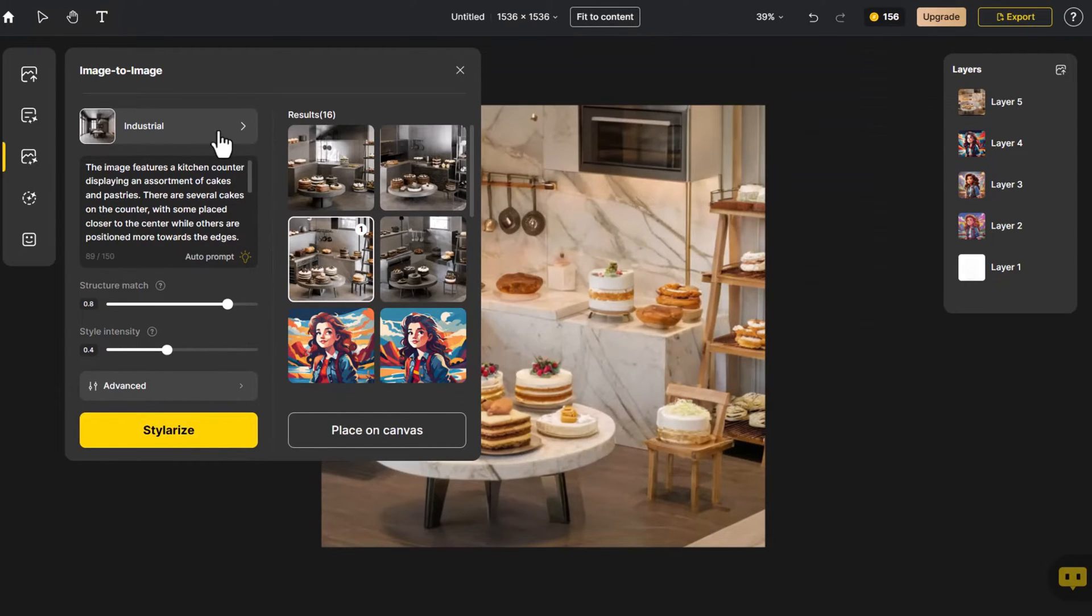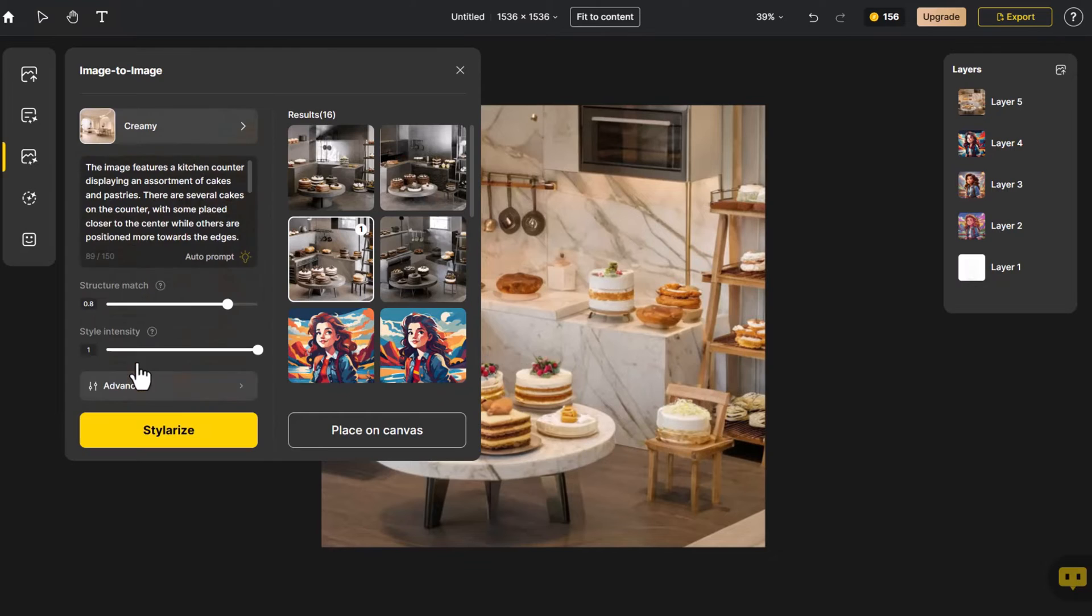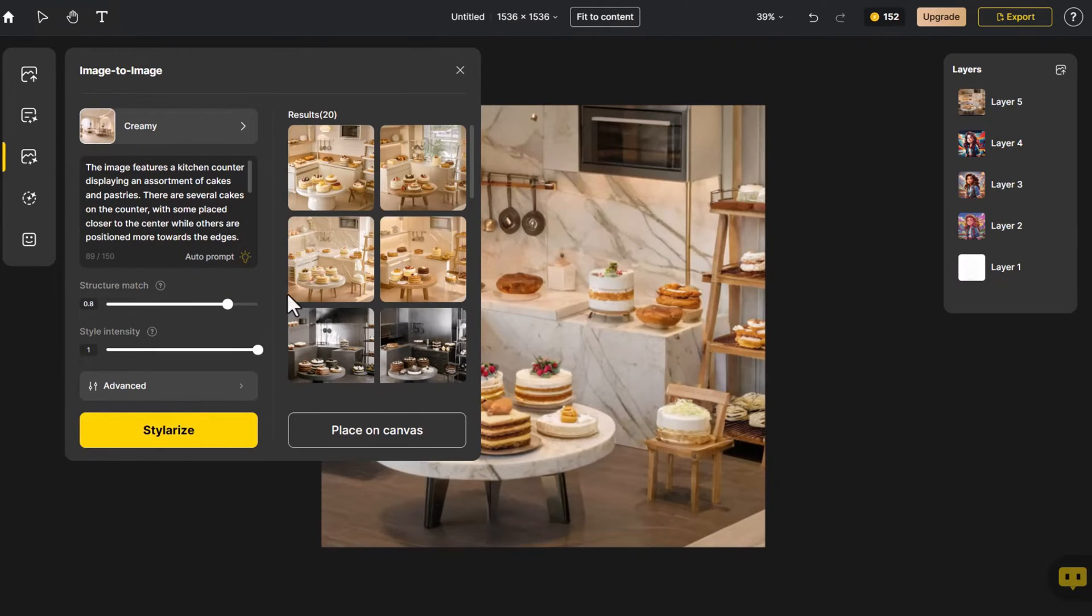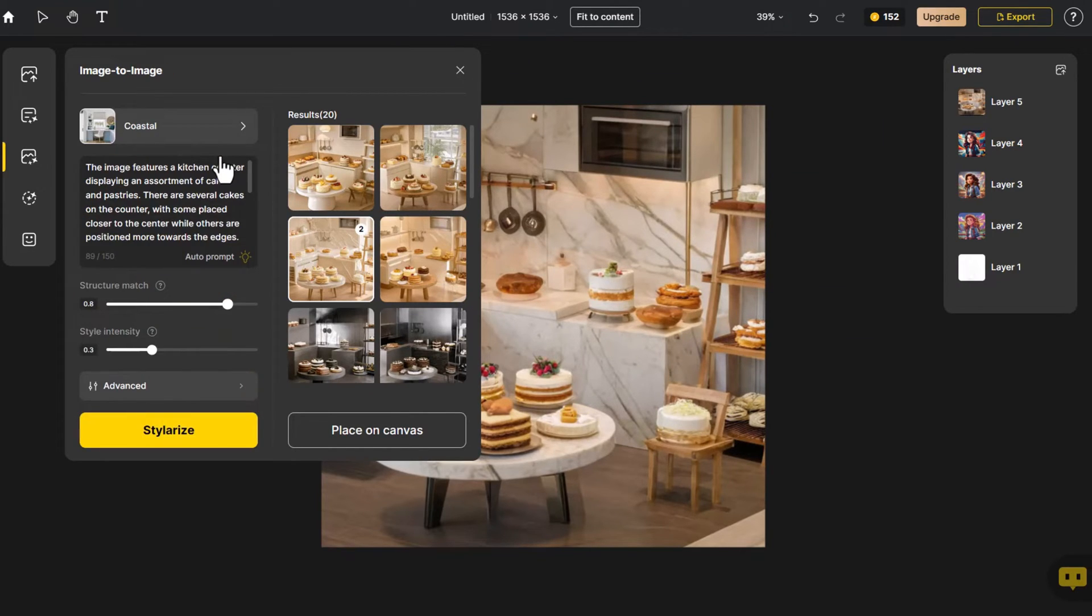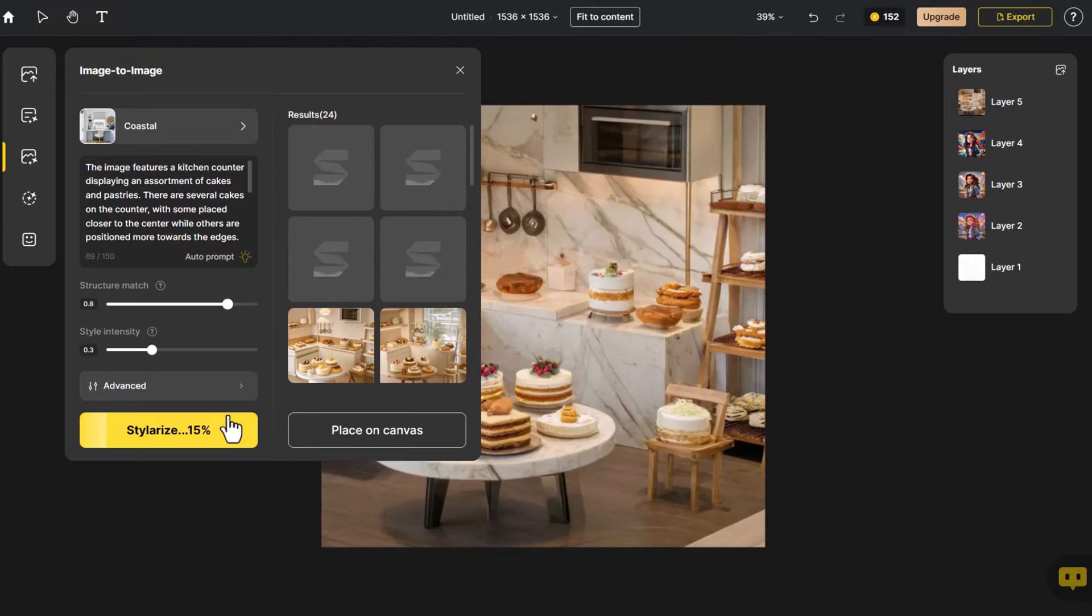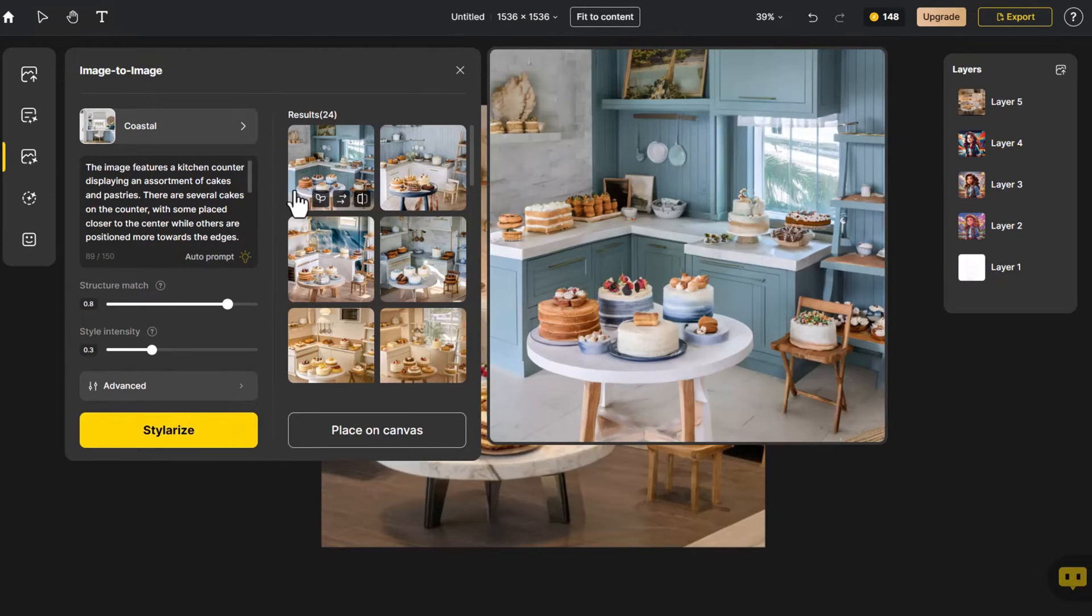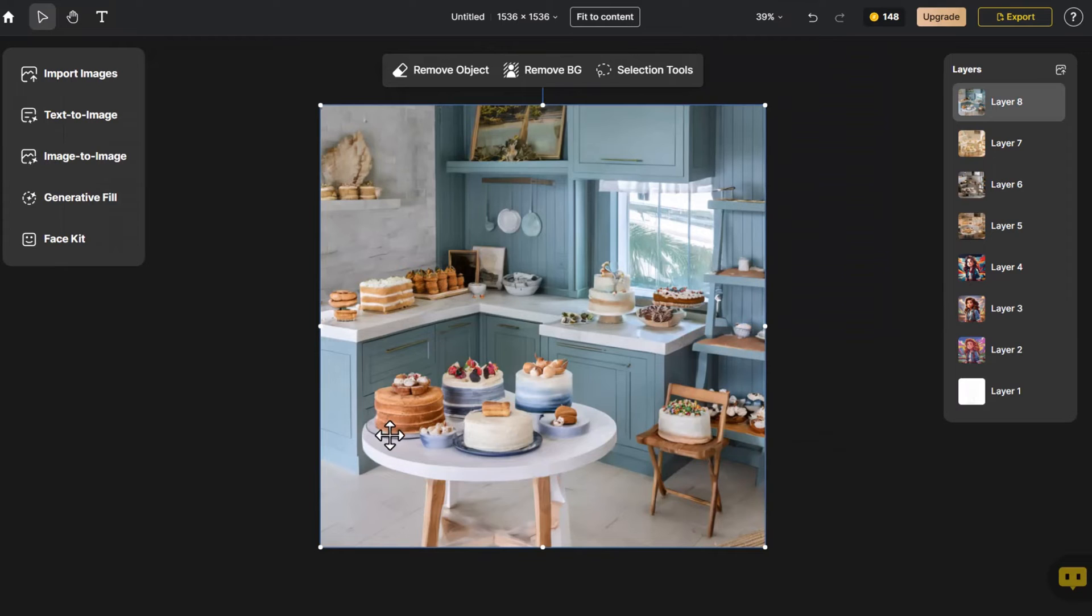Then repeat the same method to try several styles. Click Place on Canvas.